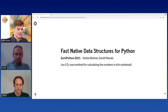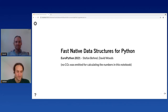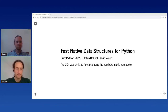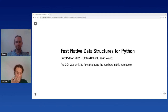Thanks Marc-Andrea. Welcome everyone to our talk. This is a talk on using Cython, specifically for using it to access native data structures and Python data structures in a very fast way.